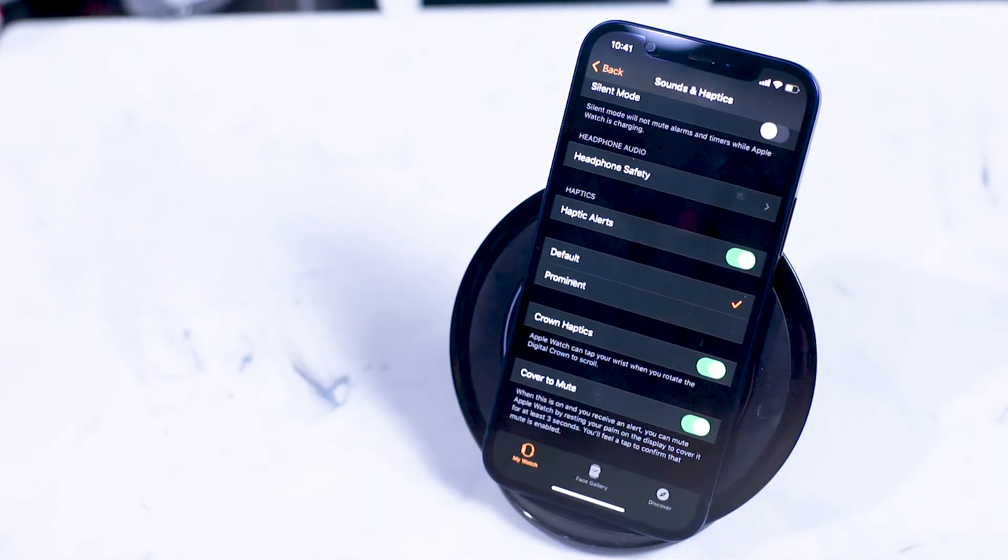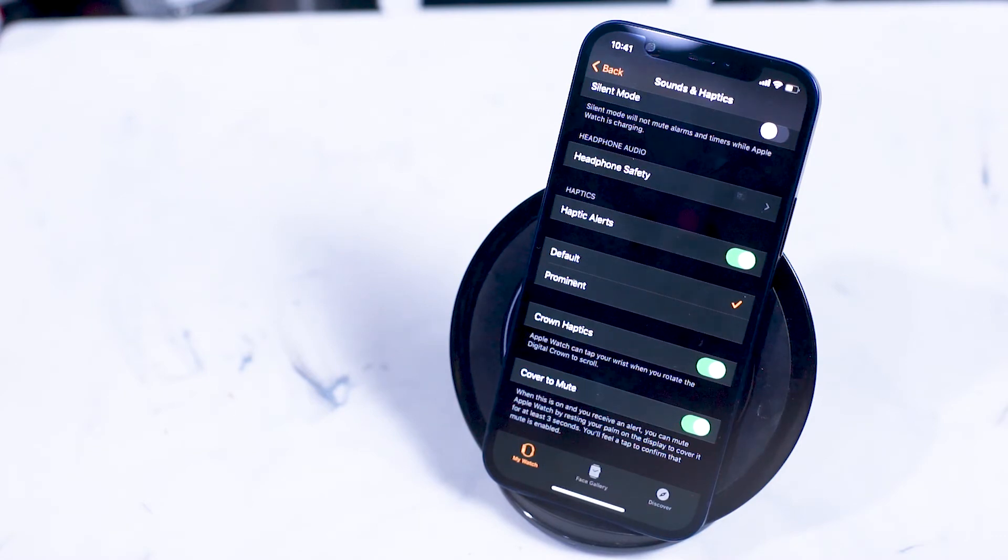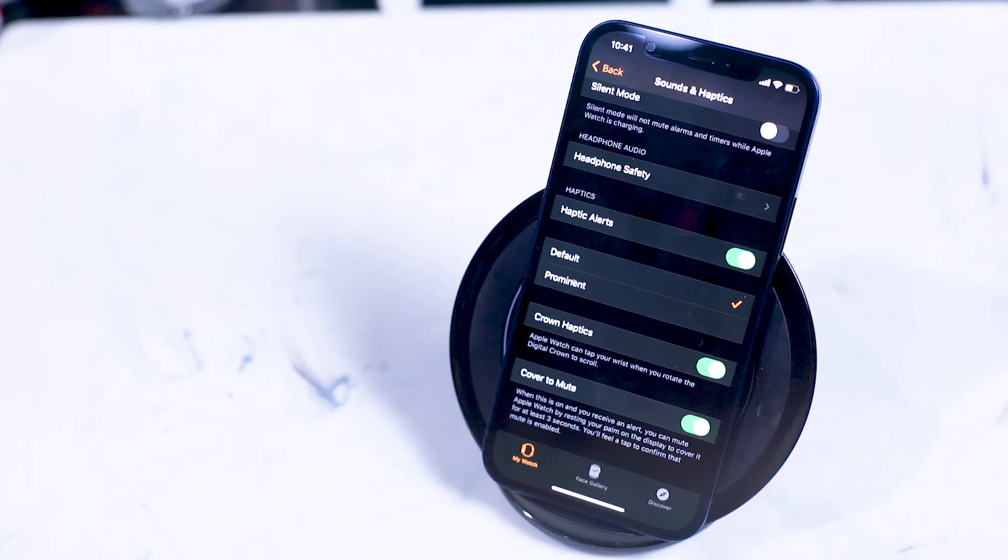Cover to mute is where you can mute the Apple Watch when you receive alerts by resting your palm on the display of the Apple Watch for at least three seconds. Here you'll receive a haptic feedback tap to confirm that the Apple Watch has been muted.